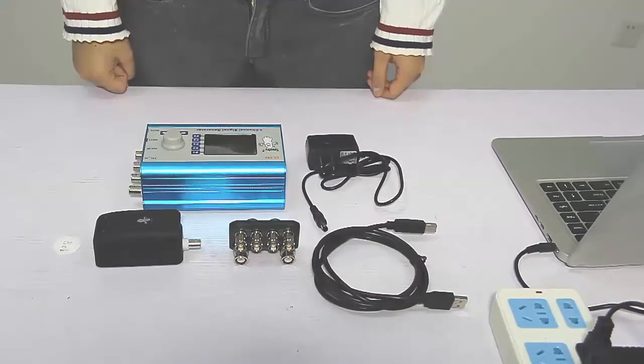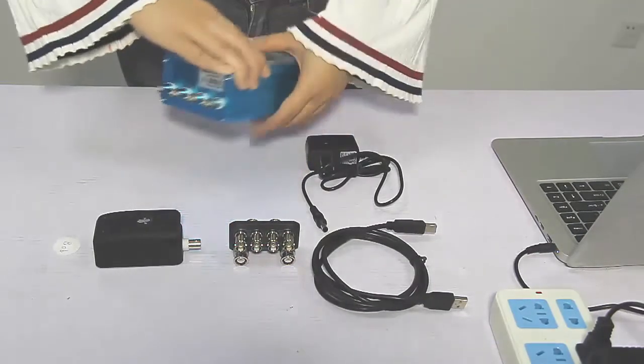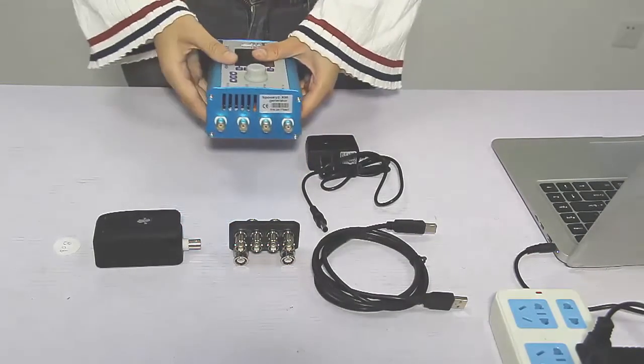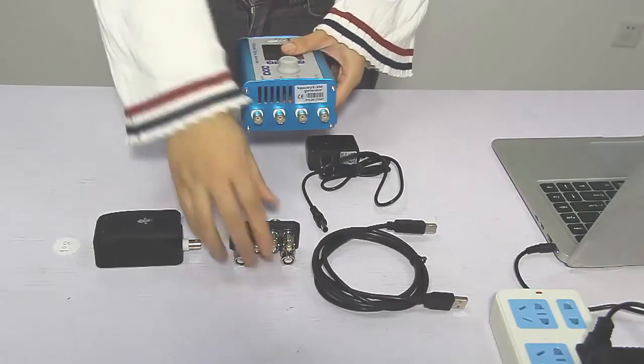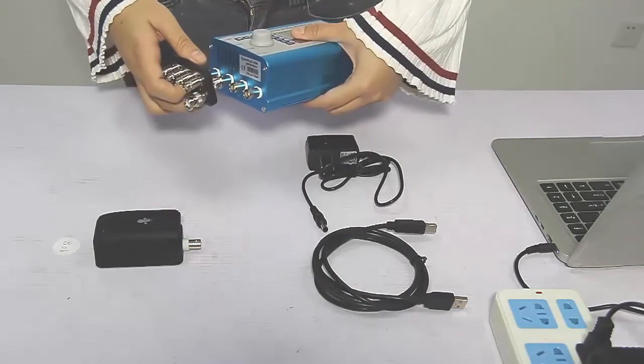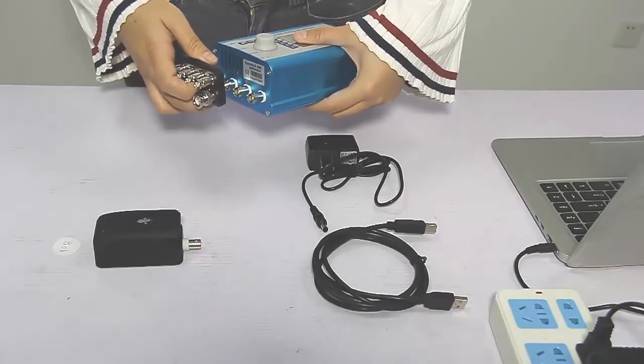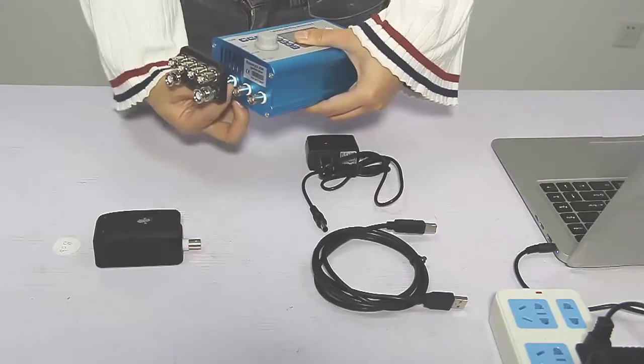First, we connect Spooky boost to the Out1 and Out2 of the generator. We need to twist the wheel to lock the ports.